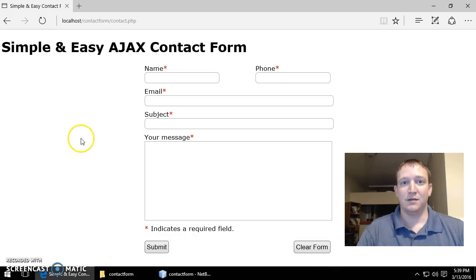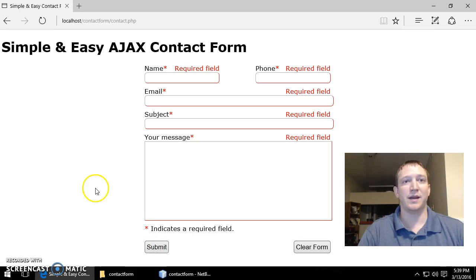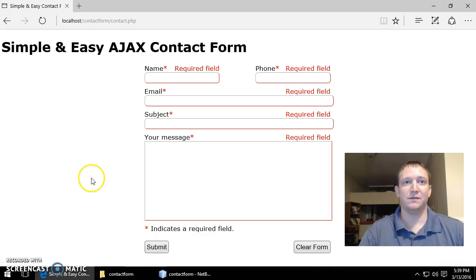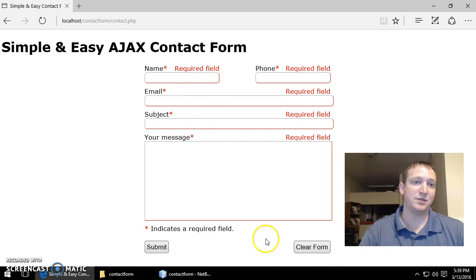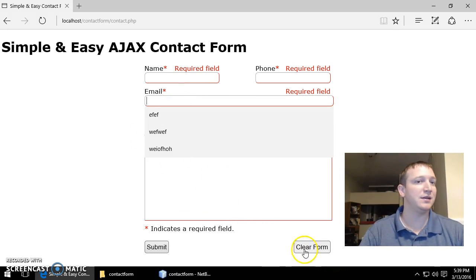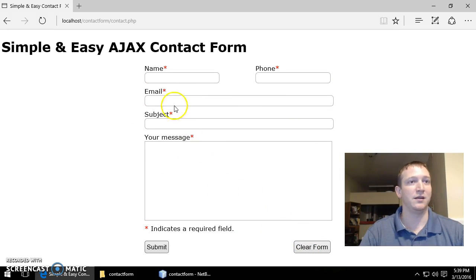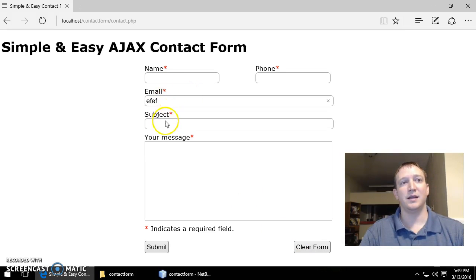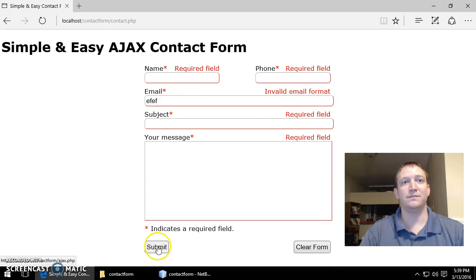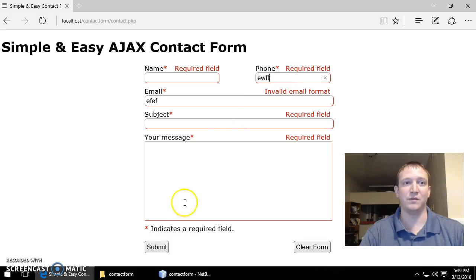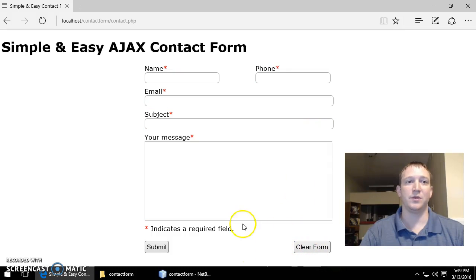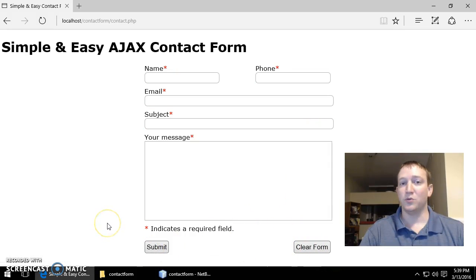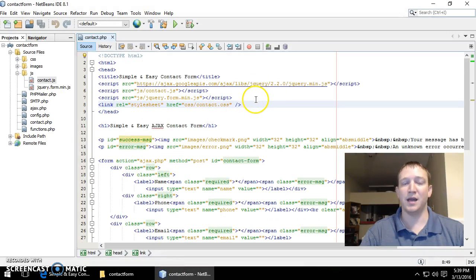If I hit submit with blank fields I get the error messages. If I input an invalid email I get the appropriate error message and the same with the phone number - invalid phone number.